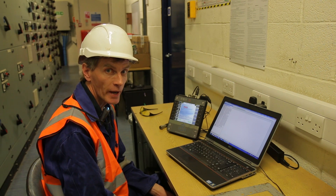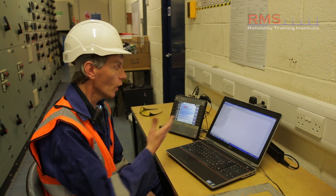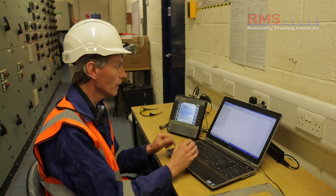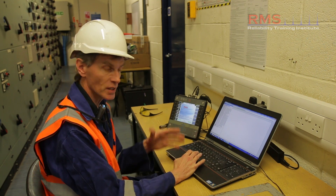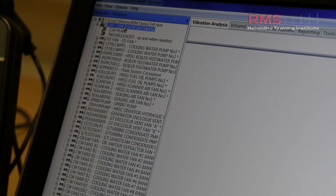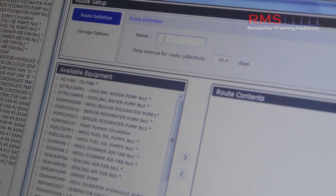Here we are at a combined heat and power plant. We're in the control room and we've built a database to reflect the machines and assets out on plant itself. We're now going to build a route — a list of machines in an order we're going to take them — and then put them into the analyzer to go out and collect the data. Going into the CHP plant area, I'm going to give the route a definition: CHP plant.